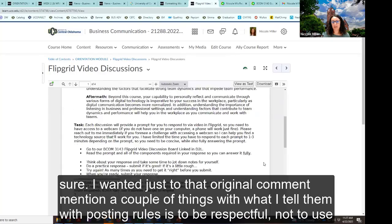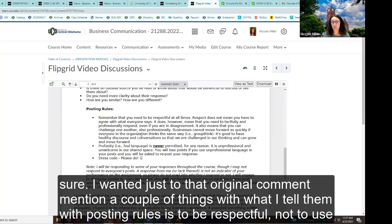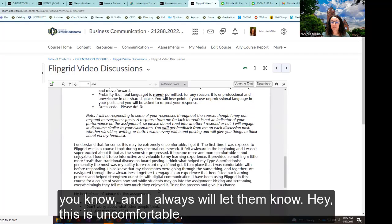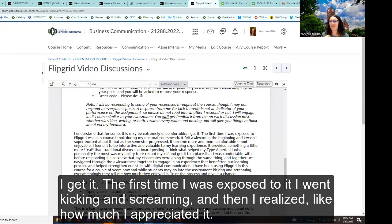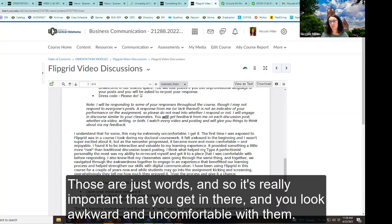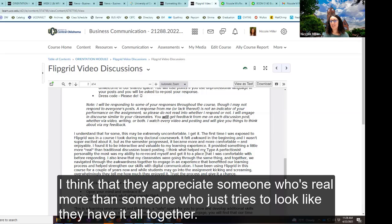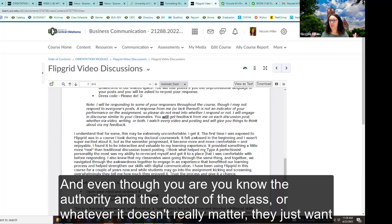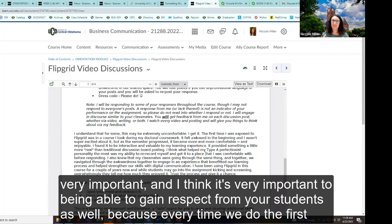Regarding posting rules — I tell them to be respectful, not to use profanity, and to please be dressed when you do these videos. I always let them know: hey, this is uncomfortable, I get it. The first time I was exposed to it, I went kicking and screaming. And then I realized how much I appreciated it. If you're not willing to engage with your students in the conversation with them, those are just words. It's really important that you get in there and look awkward and uncomfortable with them. I think students appreciate someone who's real more than someone who just tries to look like they have it all together. They just want to know that someone's there with them.